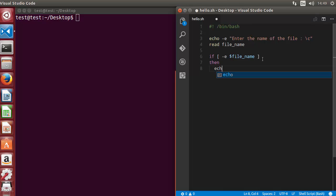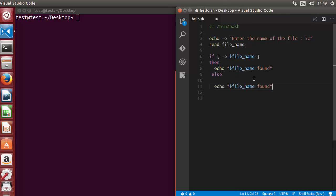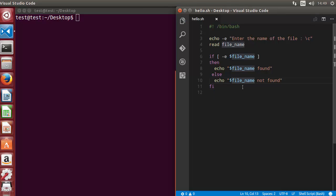If the file exists, we print the file name followed by 'file found'. In the else condition, we write 'file not found'. Then we end the if statement with fi.